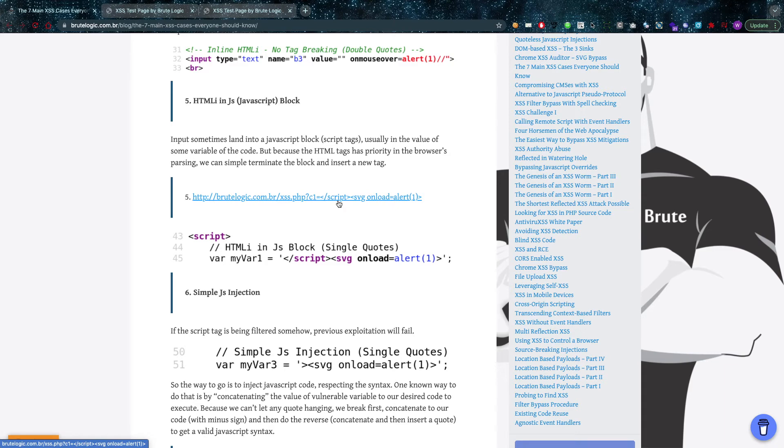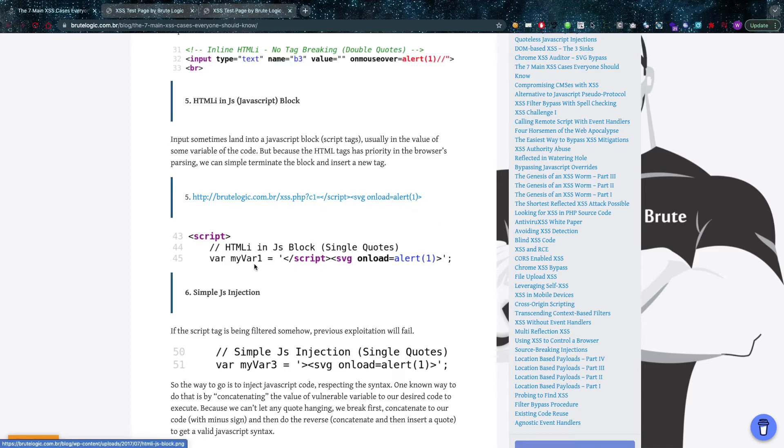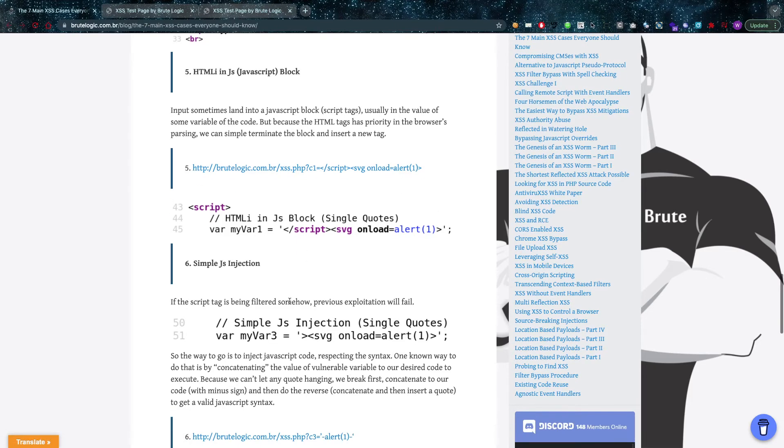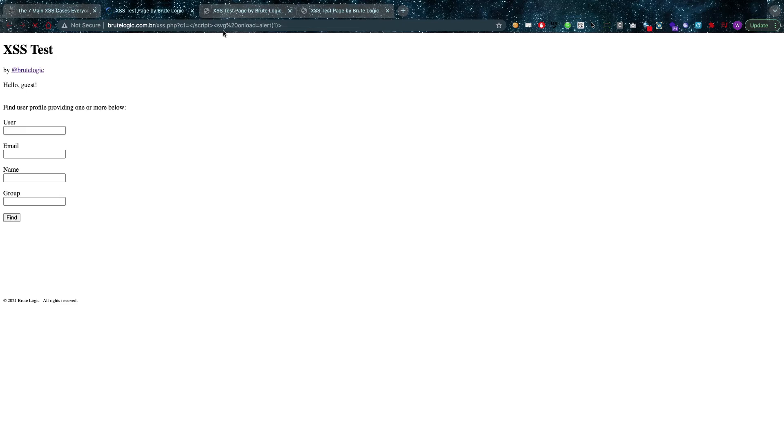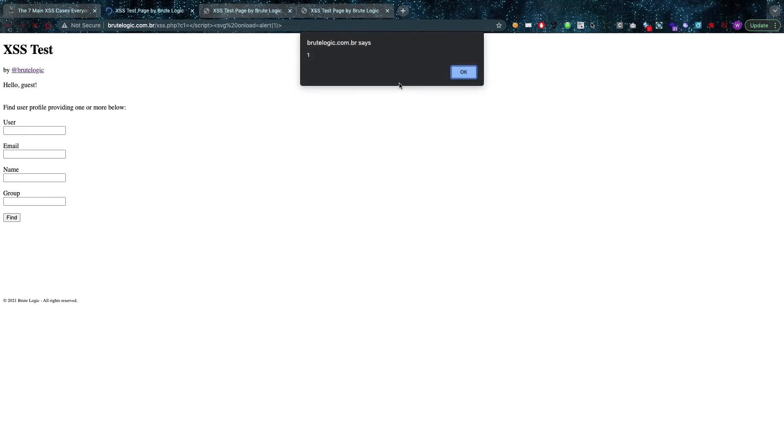What Brutelogic is going to do is just close that script tag that he's in, and he's then going to insert his own SVG tag in there. So a very simple attack again, but you have to know that you're working inside of a script, and then you of course need to either insert your own JavaScript code, which is also an option.